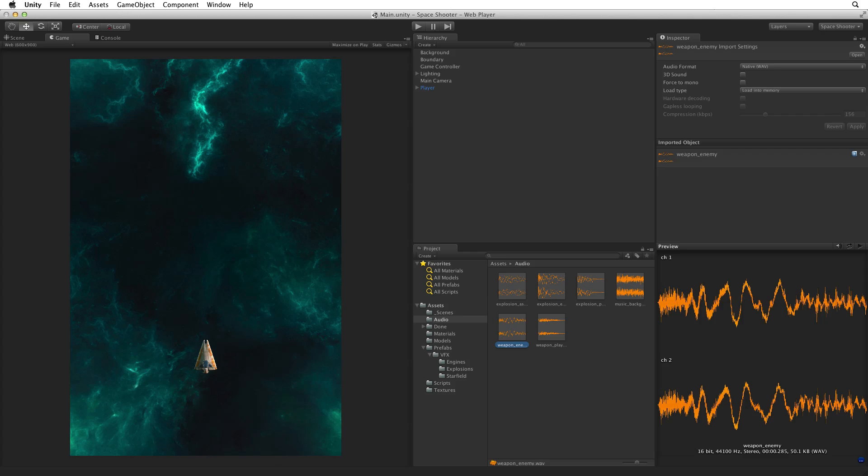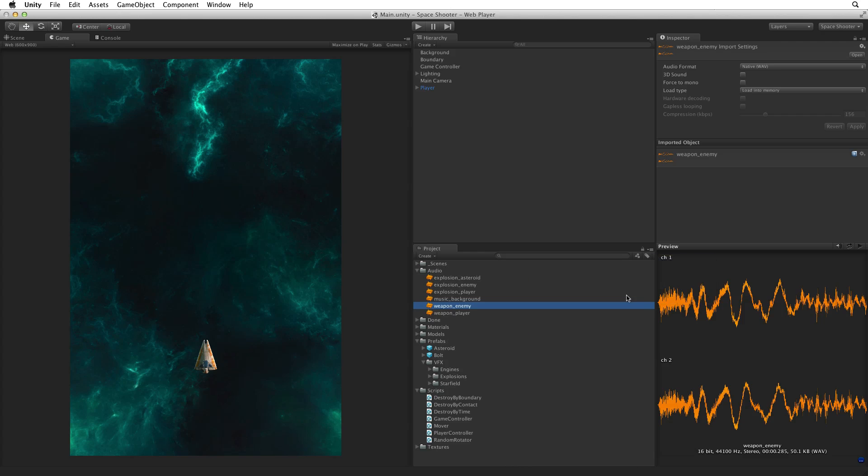We can drag assets easily from our project view onto game objects in our hierarchy. To drag an asset like our audio clip onto a prefab asset, which both are in our project, we can either open two project view windows or we can change our existing project view from using the two column layout to using a single column layout. This will allow us to drag objects from one part of our project view to another without losing focus on our target asset.